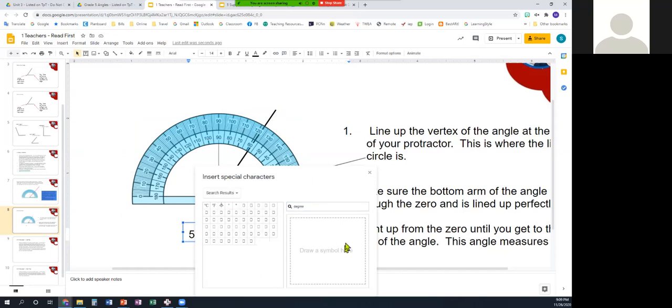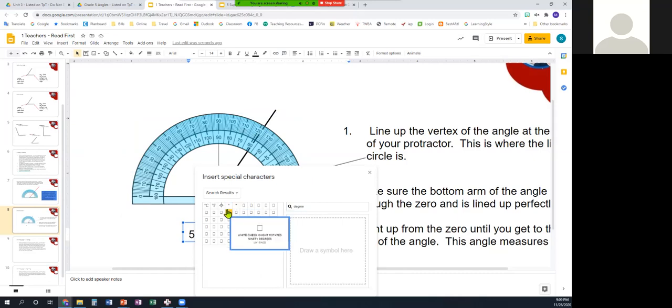You could actually also draw it, and that works just fine, but there are two that look similar. We want the degree sign. This one is a musical notation, we just want this one.